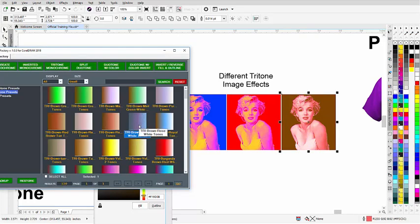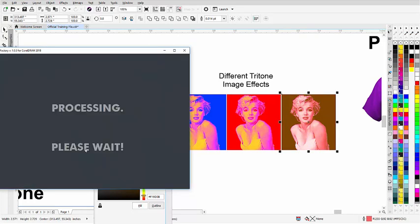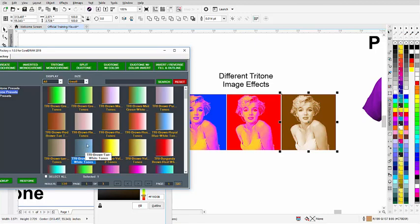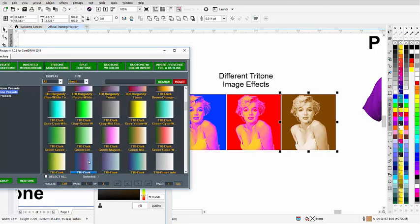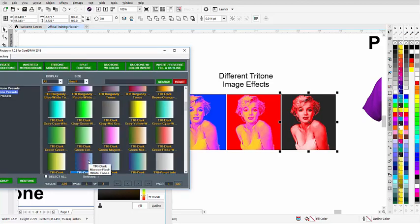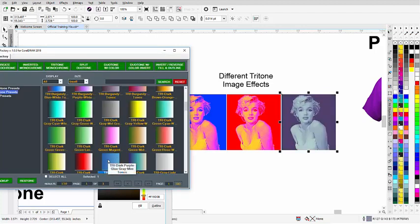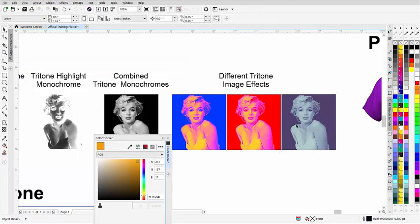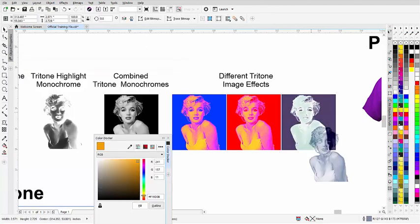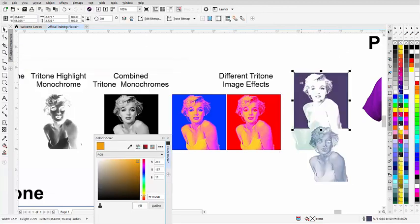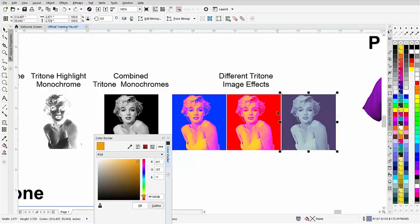You can see that the tritone presets let you work with and look at different tritone setups for designs. You might say that red's too strong, but you can go in there and adjust that. The tritone is three monochromes all put together: the dark tone, the mid tone, and the highlight. I'll hit Control Z to go back. Next we have our split duotones.